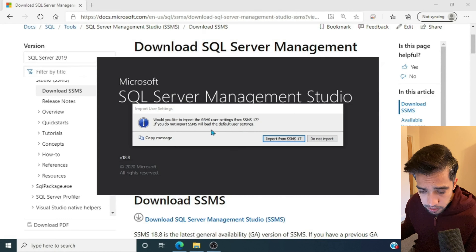We're connected. We have the sample AdventureWorks 2014 database visible. I'll run a quick query — as a database admin you often use system stored procedures. Let me open a new query window and run sp_helpdb, which gives us the list of databases. Now let's open Azure Data Studio.